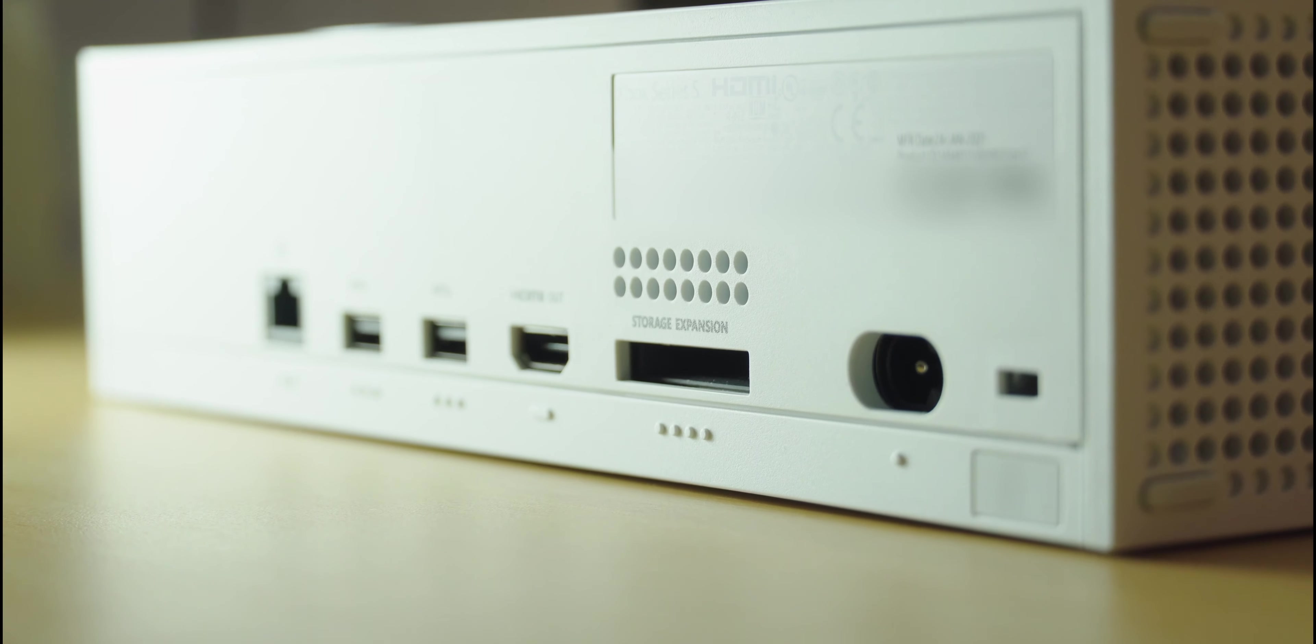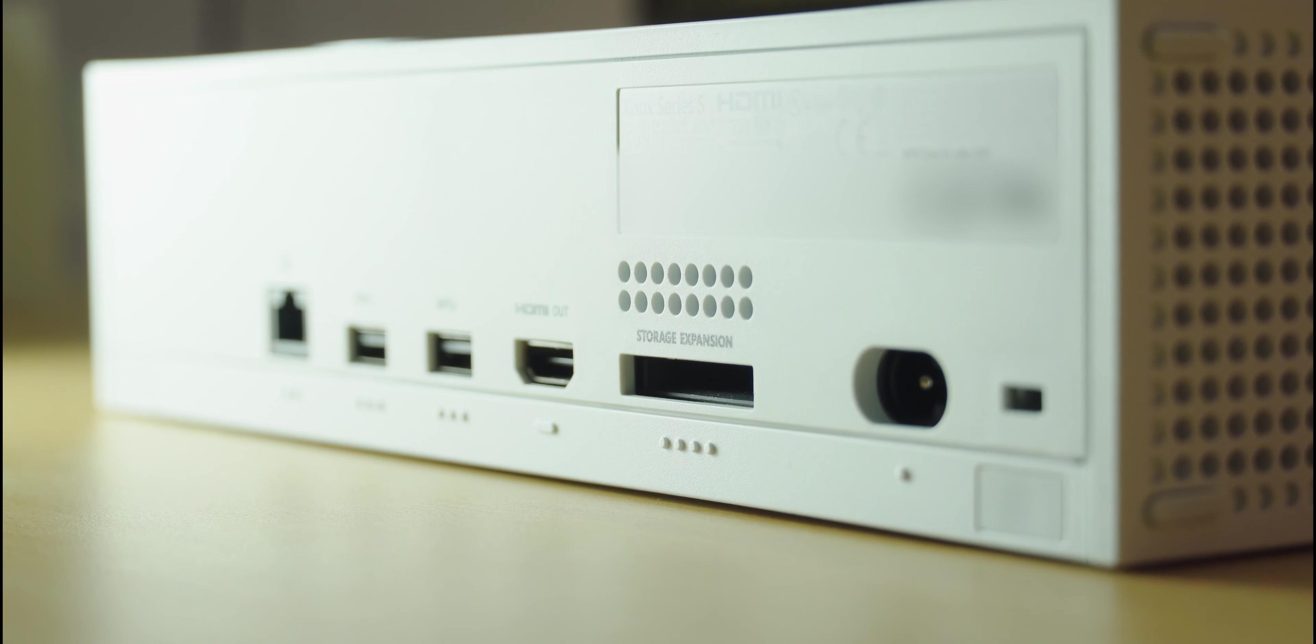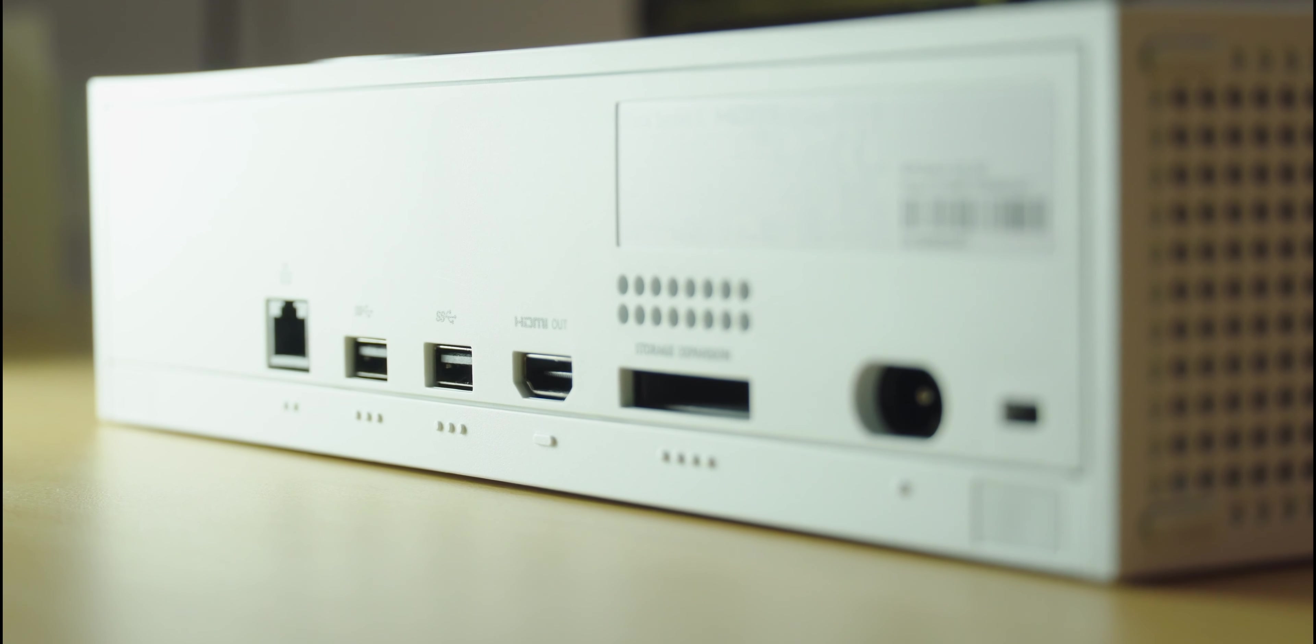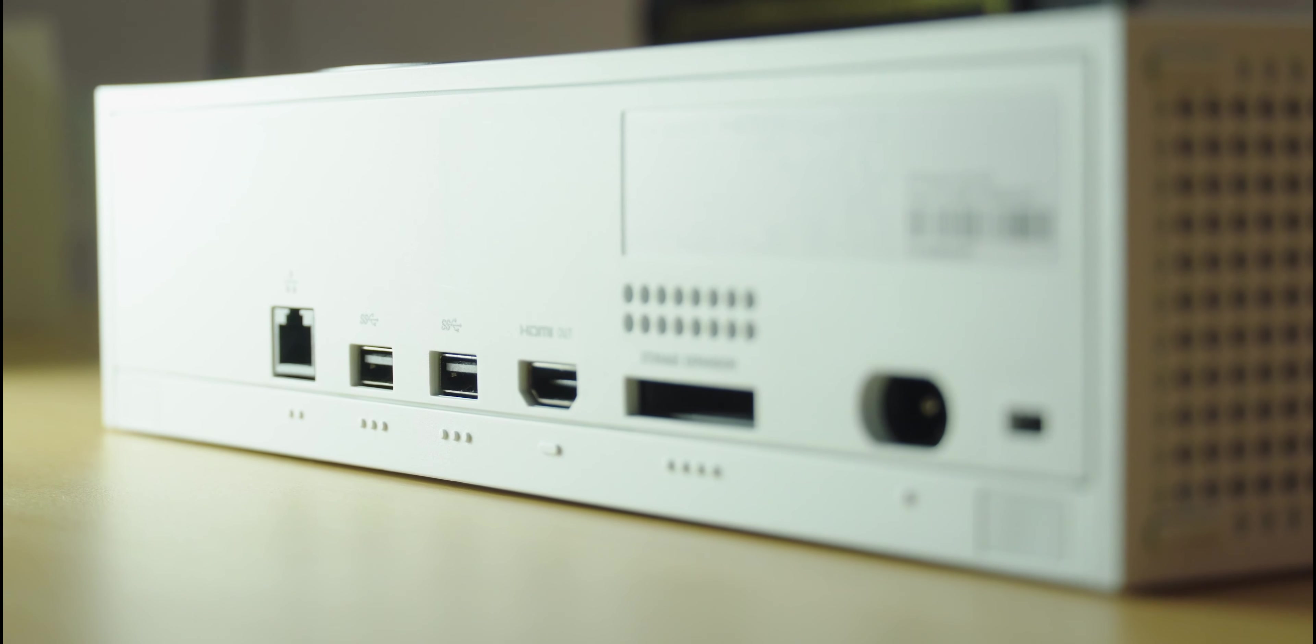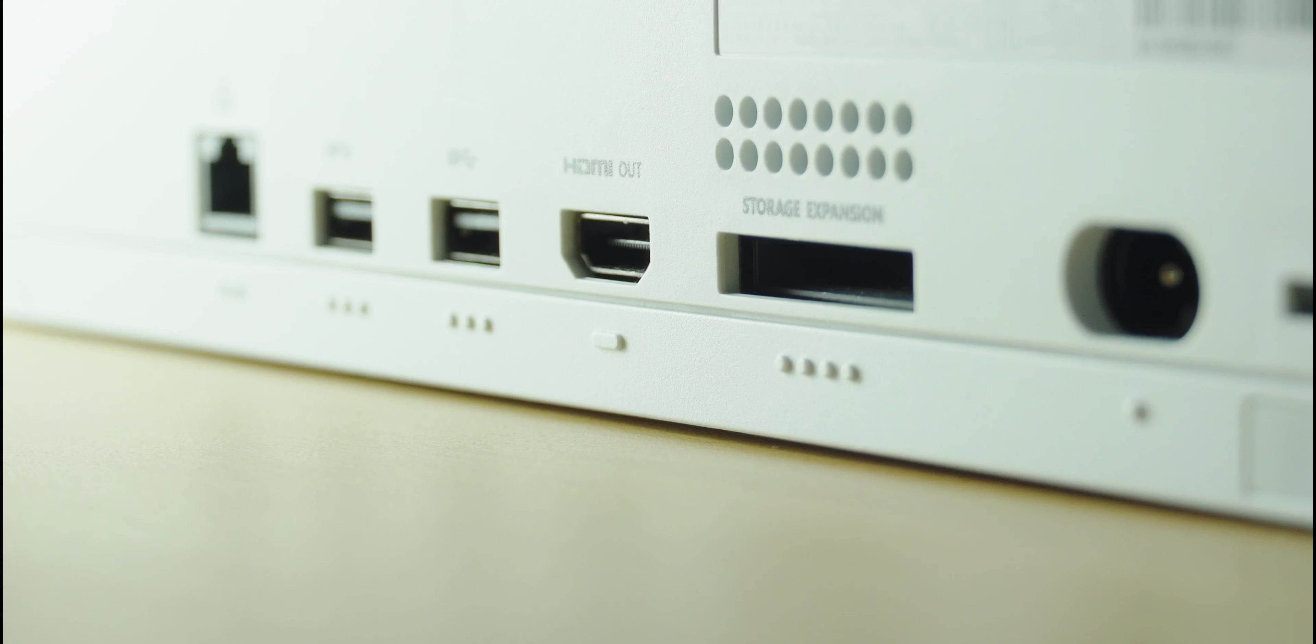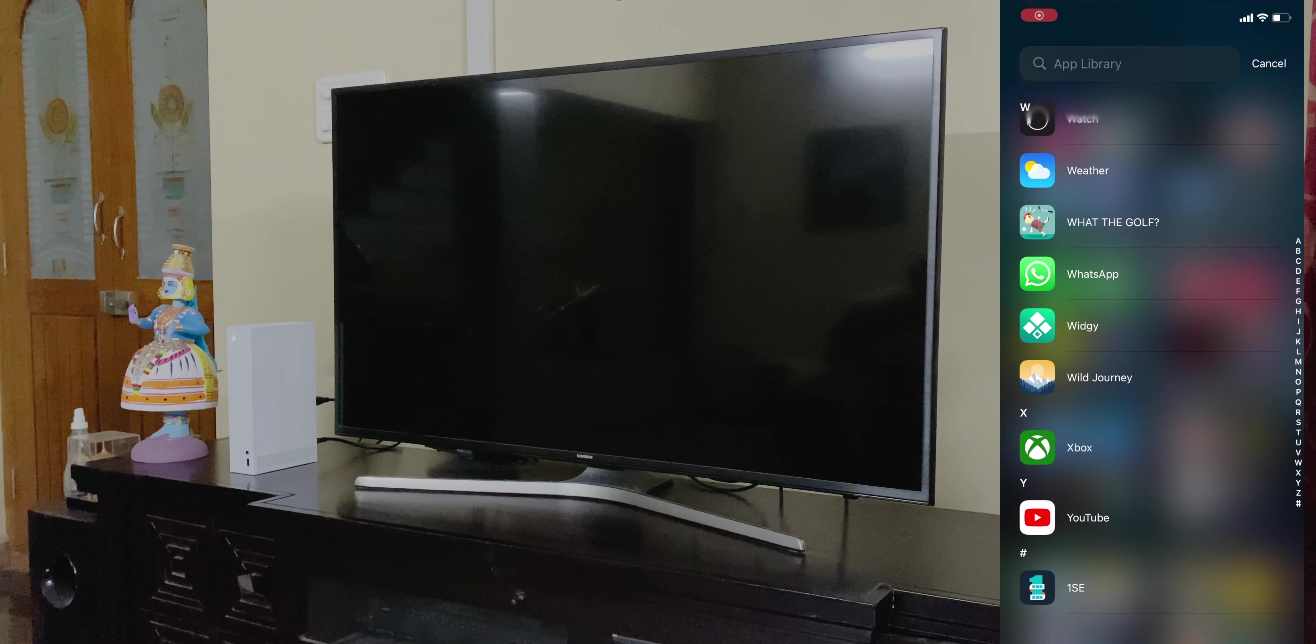Now, around the back, you'll notice that the console has a vast array of ports. The power input, the storage expansion slot in case you'd like to expand your storage further, an HDMI 2.1 port, two more USB 3.1 ports, and an Ethernet port. You'll also notice that there are these markings on the bottom, so you can tell which port is what, when the Xbox is facing away from you.